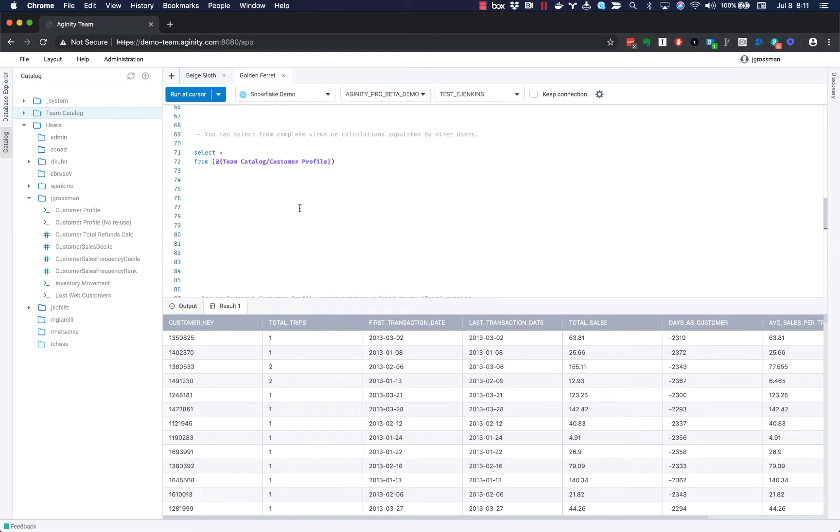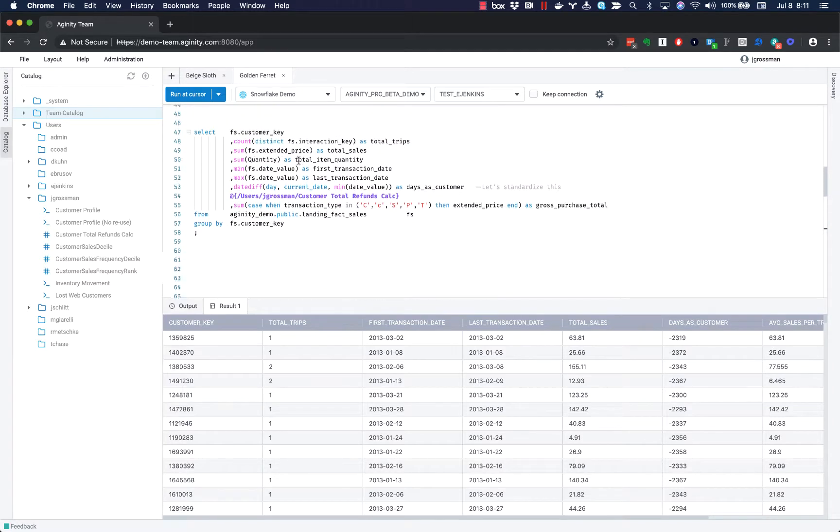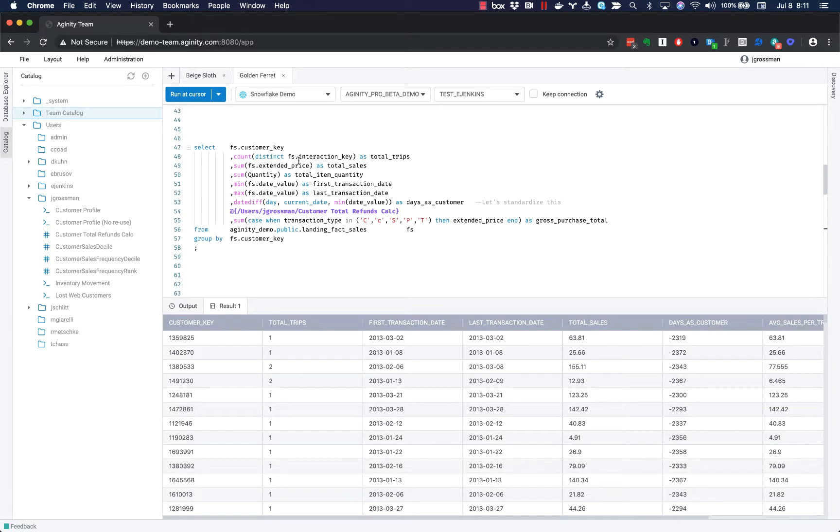So just a couple of quick examples of how you could start to standardize some of your logic, make that really easy for new users to find, and simplify the maintenance of your business logic by having it all in one place. Hope that helped.